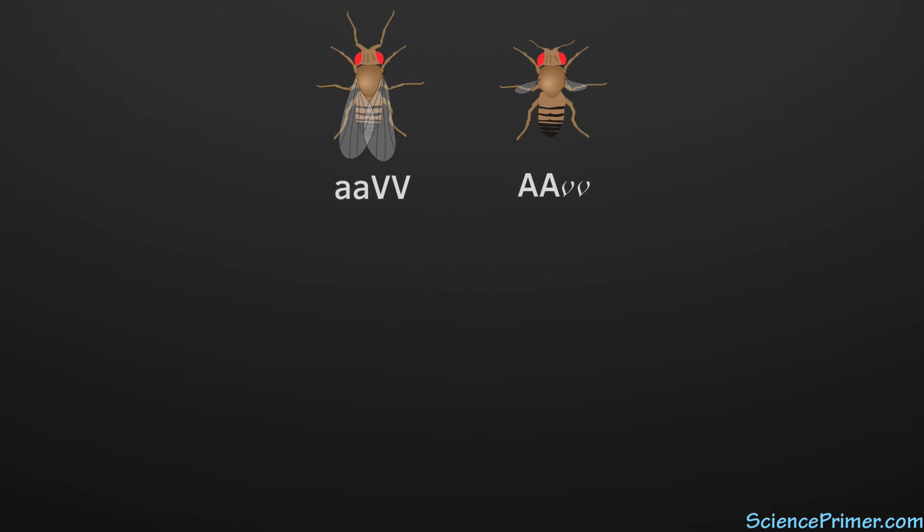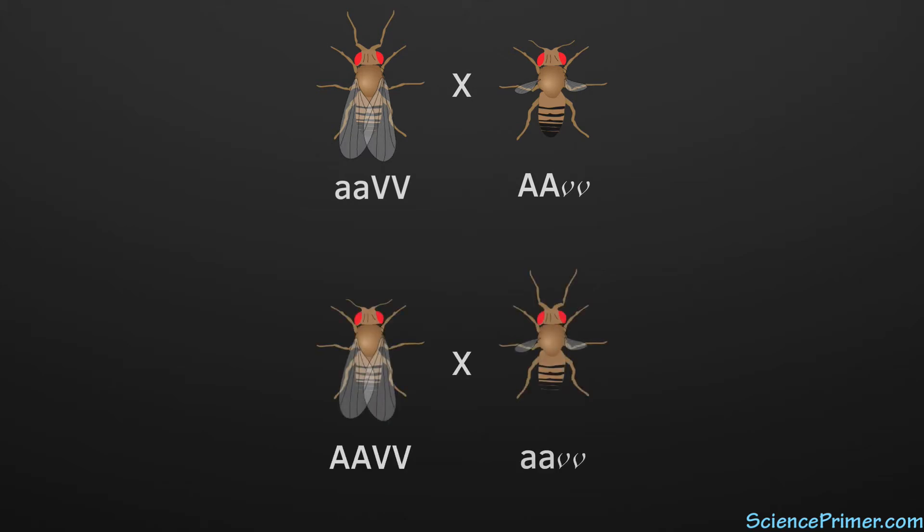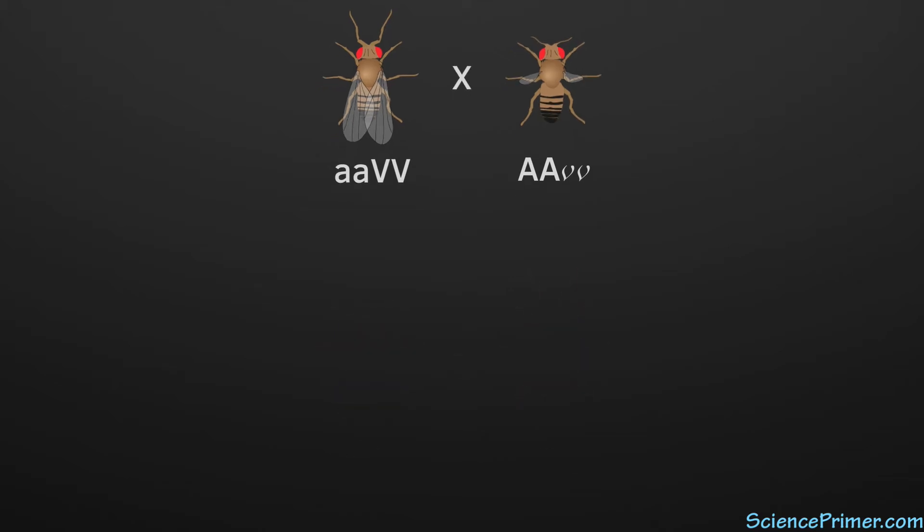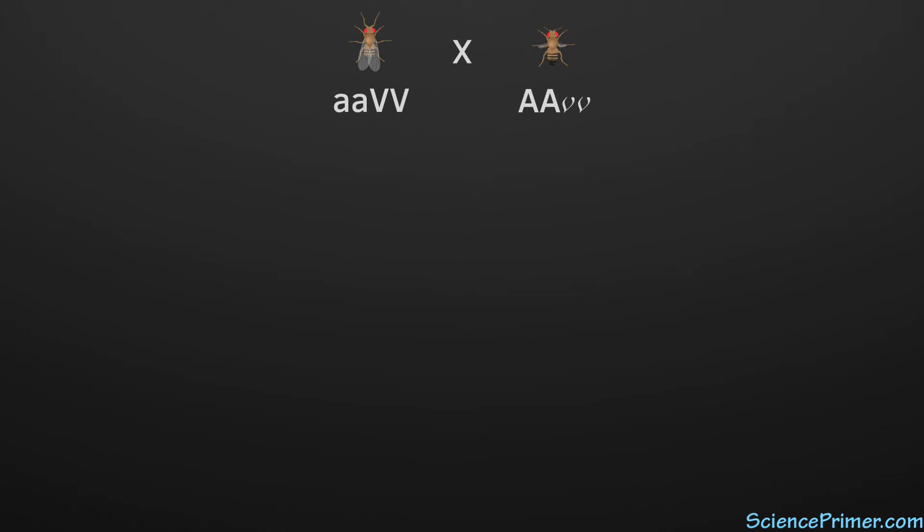This can either be between two flies who each possess only one of the mutations, or between a totally wild-type individual and one expressing both recessive traits. A Punnett square is still a good way to evaluate the probability of different allele combinations arising from a dihybrid cross, but because we are tracking two traits, the square needs to be larger.